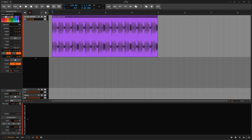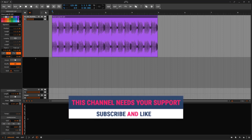Welcome to another Bitwig tutorial. On this one, we need to talk about content scaling. We can do content scaling on audio clips, on automation, on MIDI. This feature is all over the place and it's just a great feature.